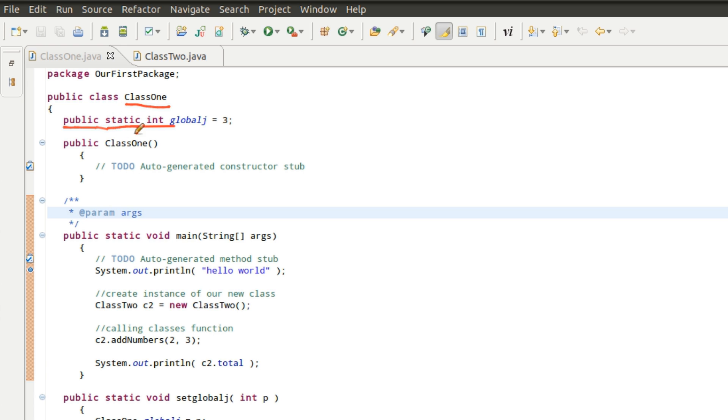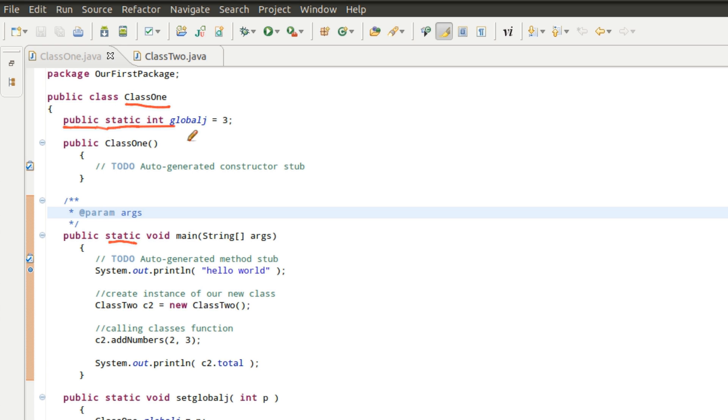But when you declare something static, you're basically saying that this, in this case, a variable, in this case, an actual function. I want only one copy of this thing to exist in the entire application. I'm basically saying there's going to be one static location that we store this particular variable in this case, and I don't want any other copies of it.